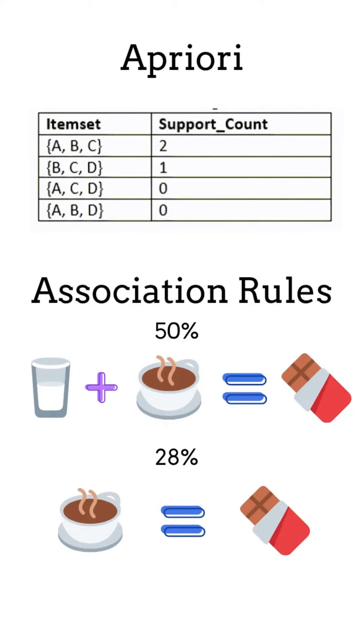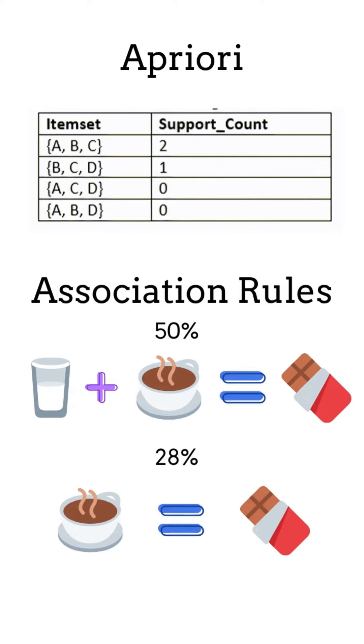So assuming A is milk, B is coffee, and C is chocolate, we could say that if a customer buys milk and coffee, there is a 50% chance that he buys chocolate too.